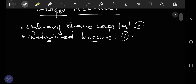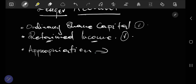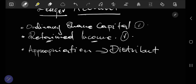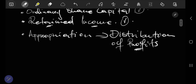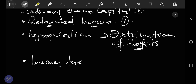Now that we have done these accounts, today we are going to do two other accounts as well: the appropriation account and income tax. The appropriation account is an account where distribution of profit happens. It's where the sharing of profit happens. Income tax is also very important in the context of the company.